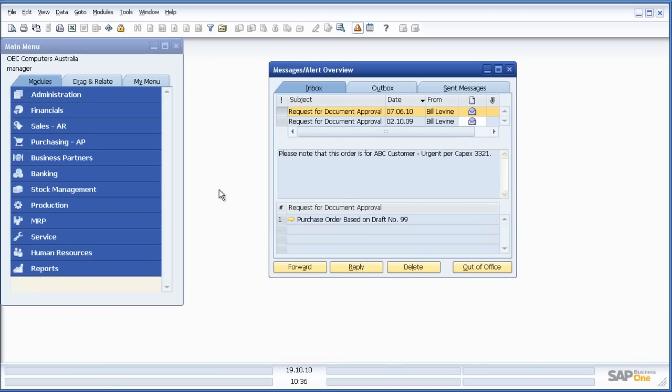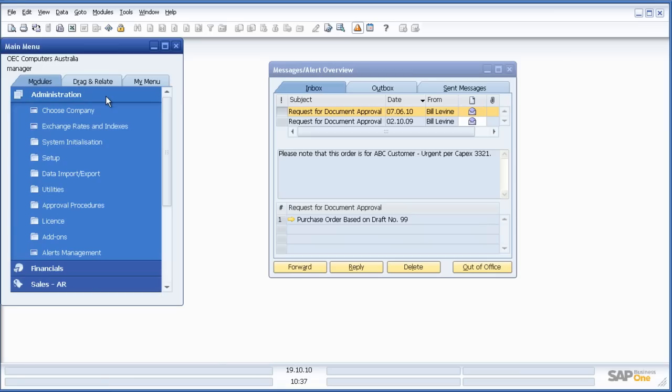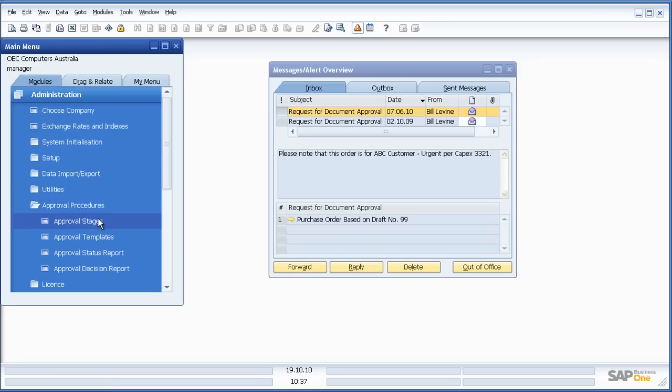So let's have a look at how that functionality is set up inside SAP. What we saw there was the interface of the manager who was physically approving that process. But the beauty of SAP Business 1 is that as I go to set up these various approval procedures, I don't need expensive consultancy hours to do this. I can do this in-house.